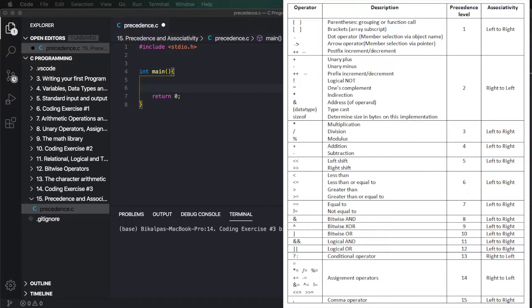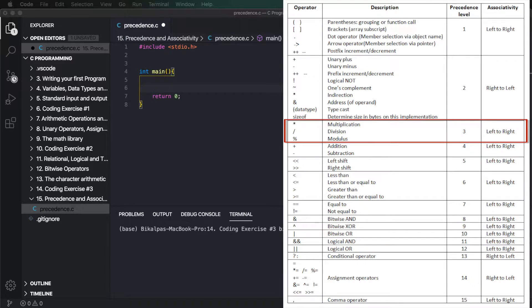So what is associativity? What does it mean? When operators are in the same precedence class, this expression is evaluated from left to right. For example, on the screen: multiplication, division, and modulo operator all share the same operator precedence.